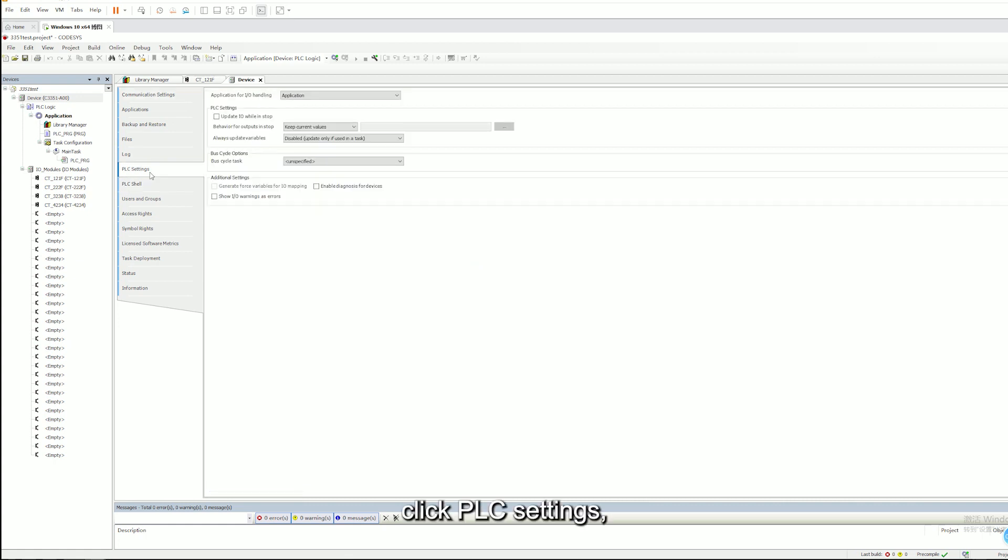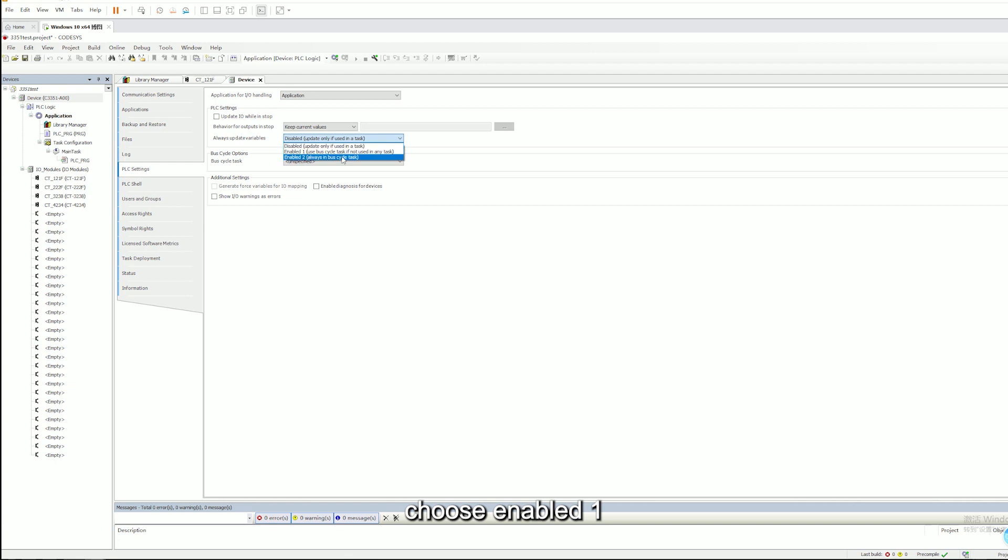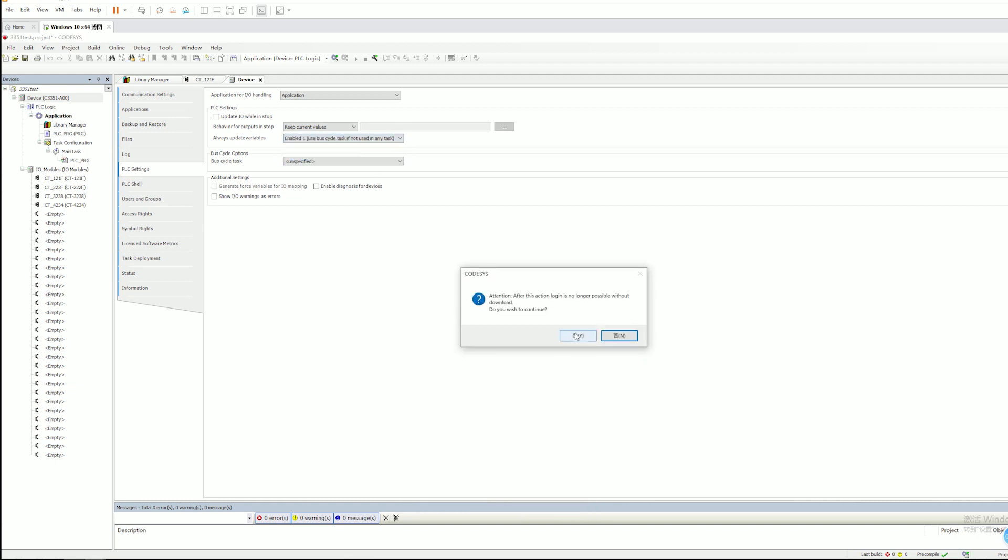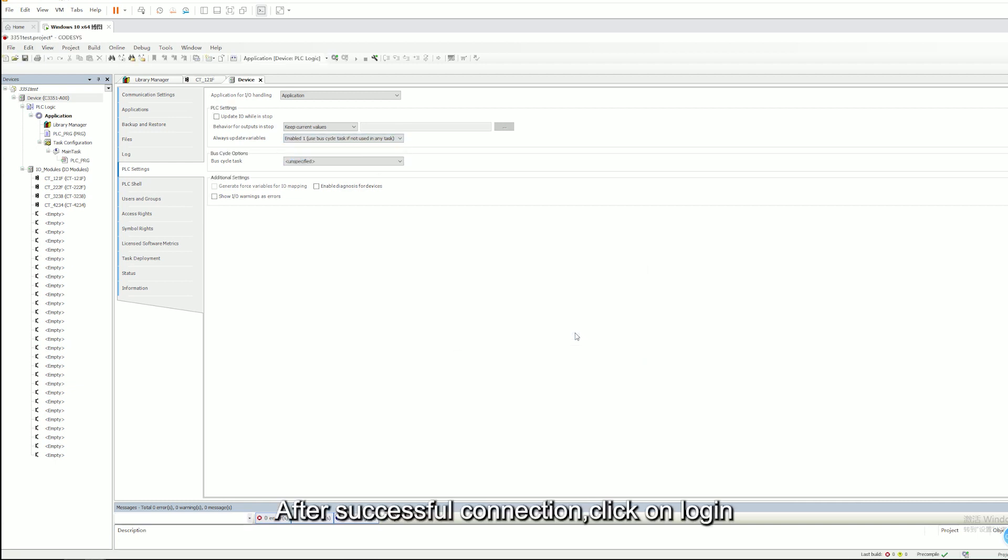Click PLC Settings, choose Enable 1. After successful connection, click on Login.